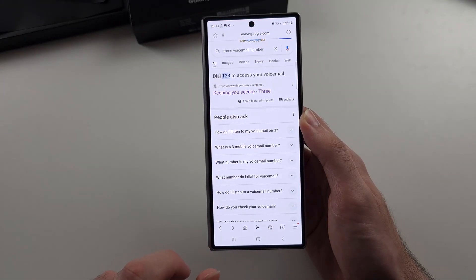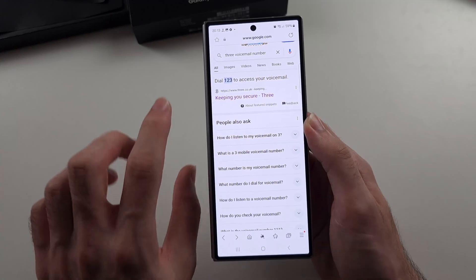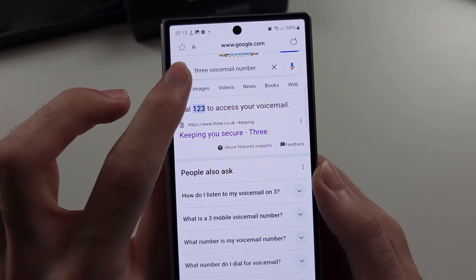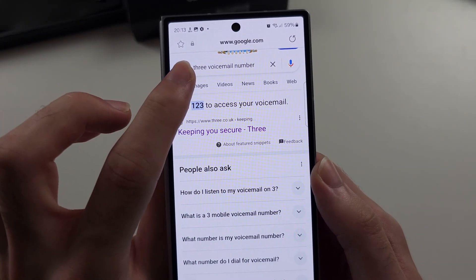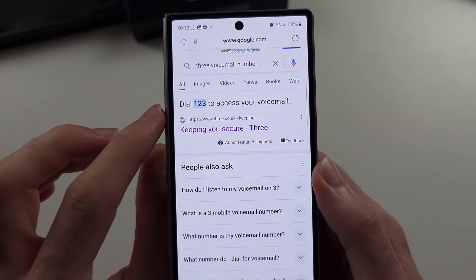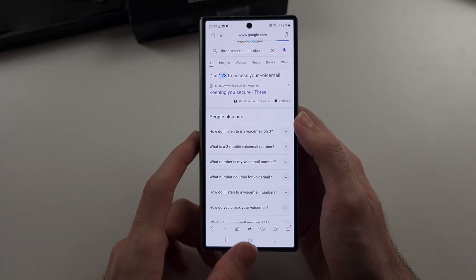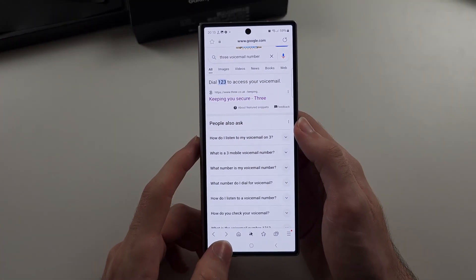So you go into your browser, you search up your carrier name, then voicemail, then number, and it will show you the number you need to call for voicemail.